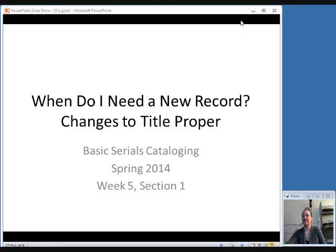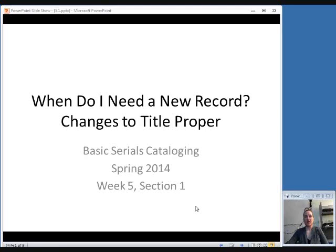Welcome to Week 5 of Basic Serials Cataloging. Last week we covered editing records that you find when you're copy cataloging. This week we're going to talk about when you need to make a new record — when there's been a change to the serial that effectively makes it a new publication and you need to close out the old record and create a new record.